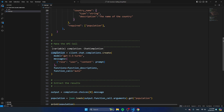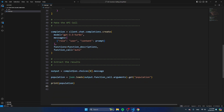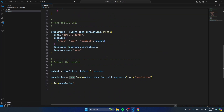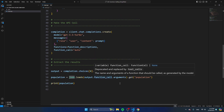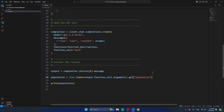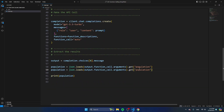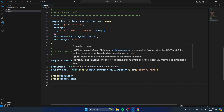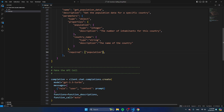We're getting back completion, and as always I'm storing the result in output, which equals completion.choices[0].message — the same as a normal API call. Then I'm adding population equal to json.loads of output.function_call.arguments, getting population. Since we added country_name, we'll also extract country_name from the arguments and print it. We also have to specify that country_name is a required field to be returned.